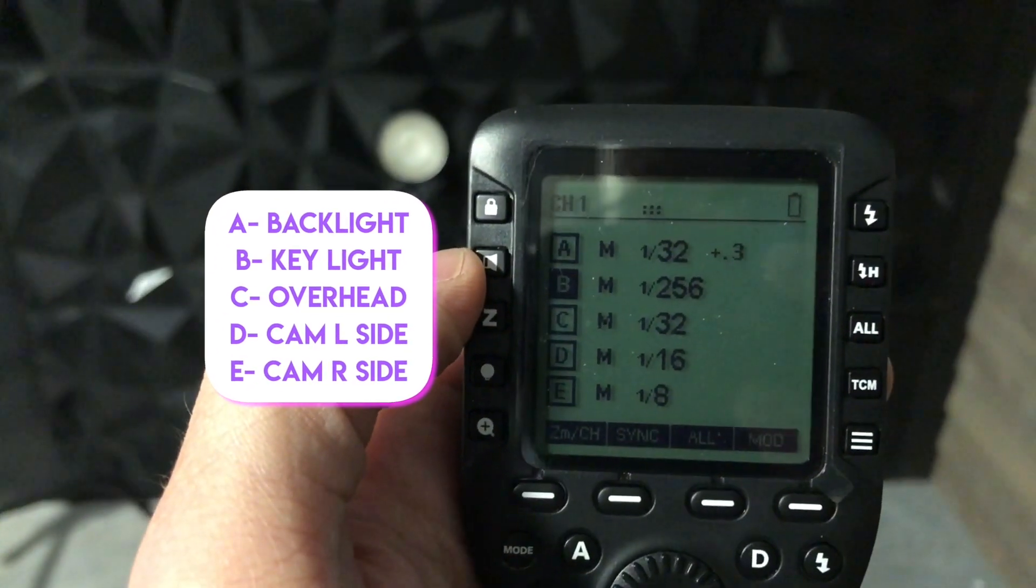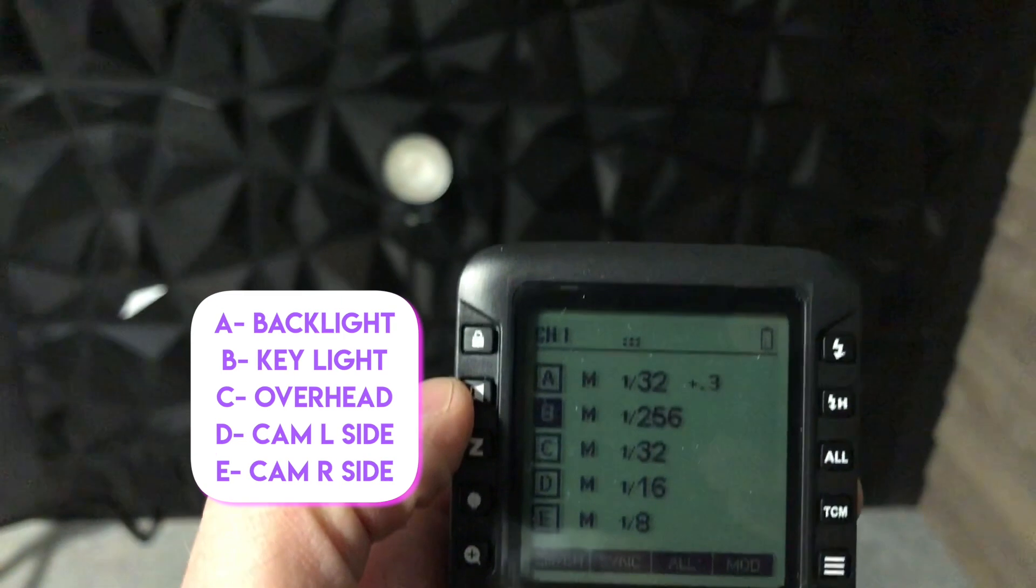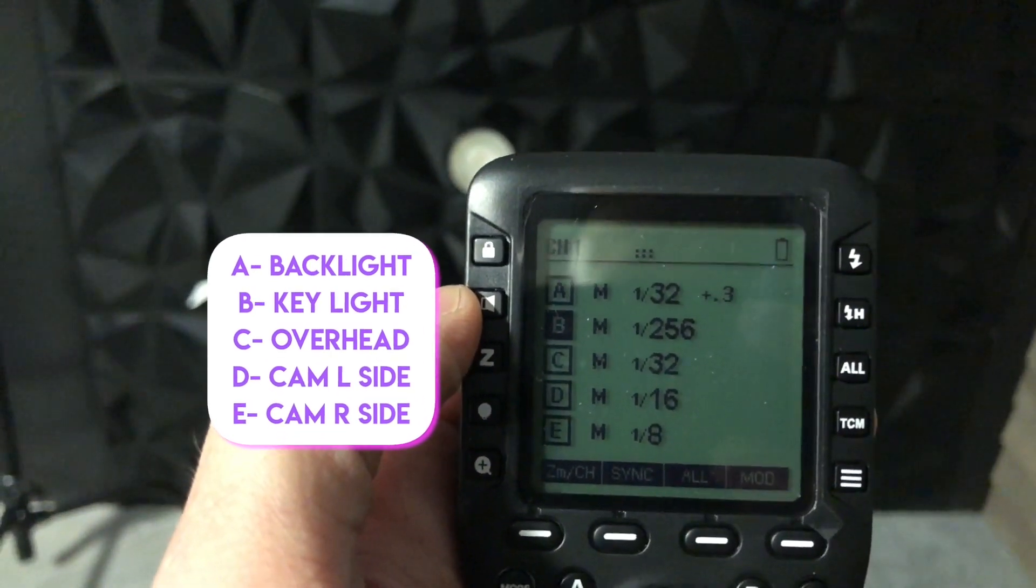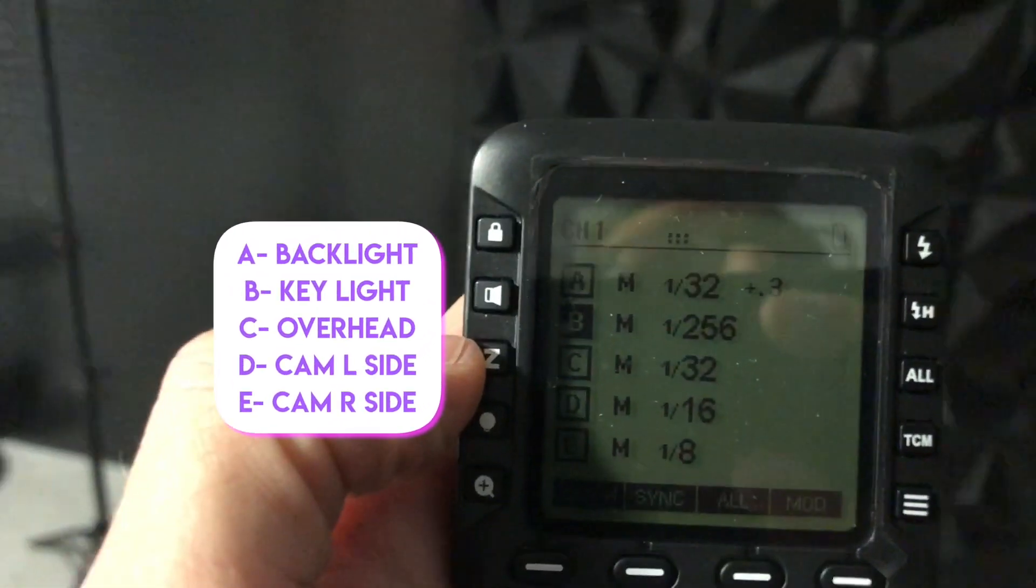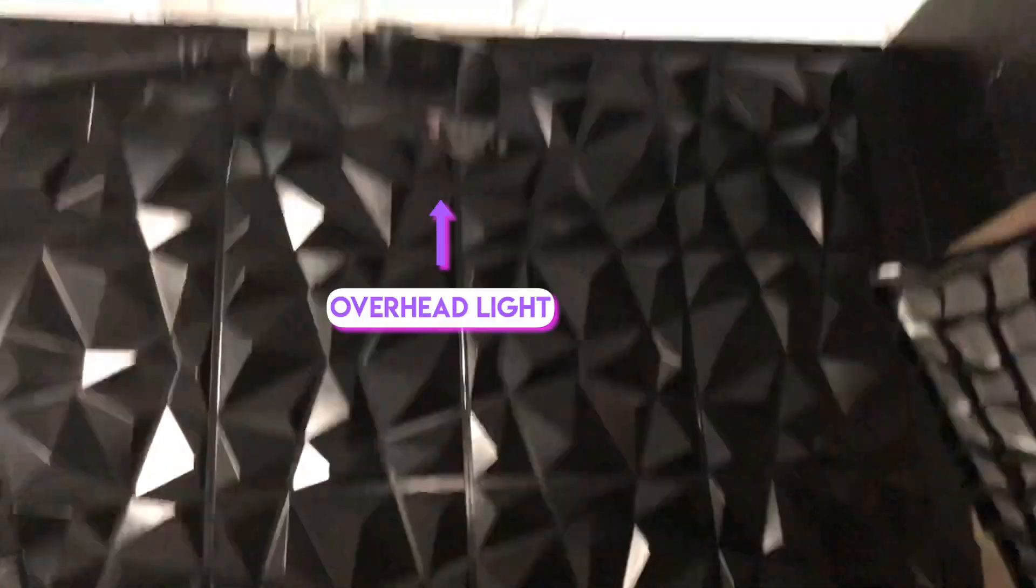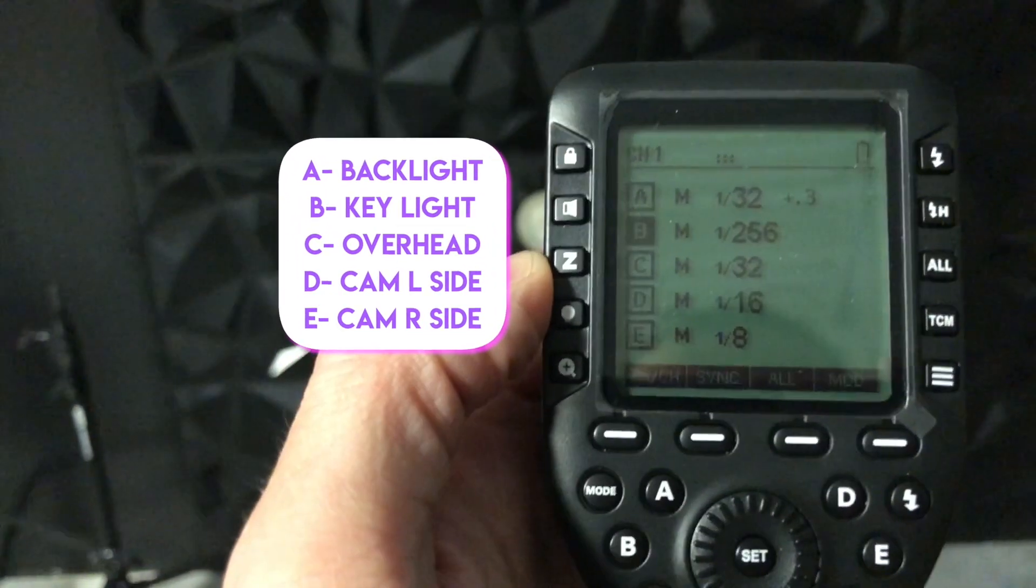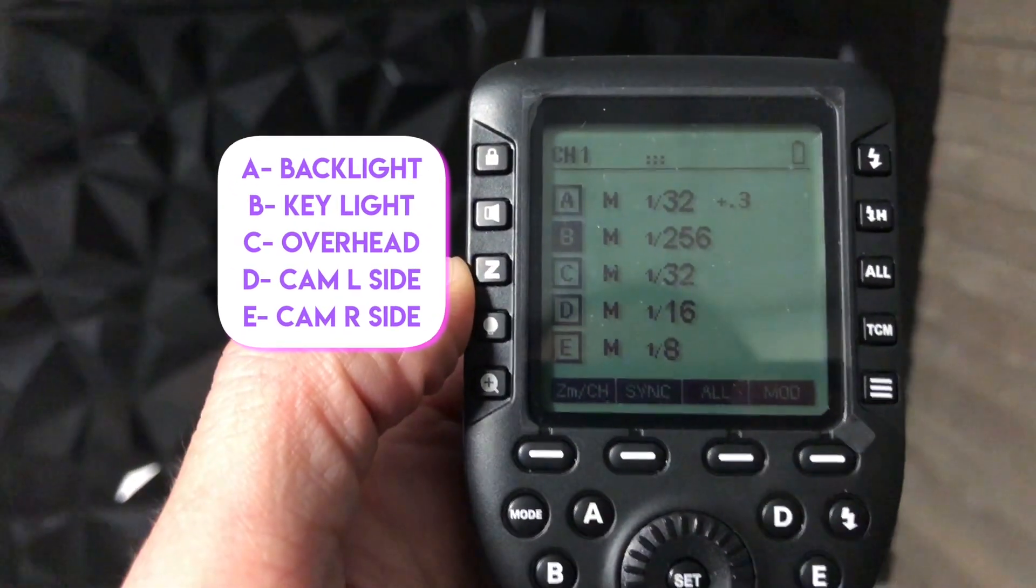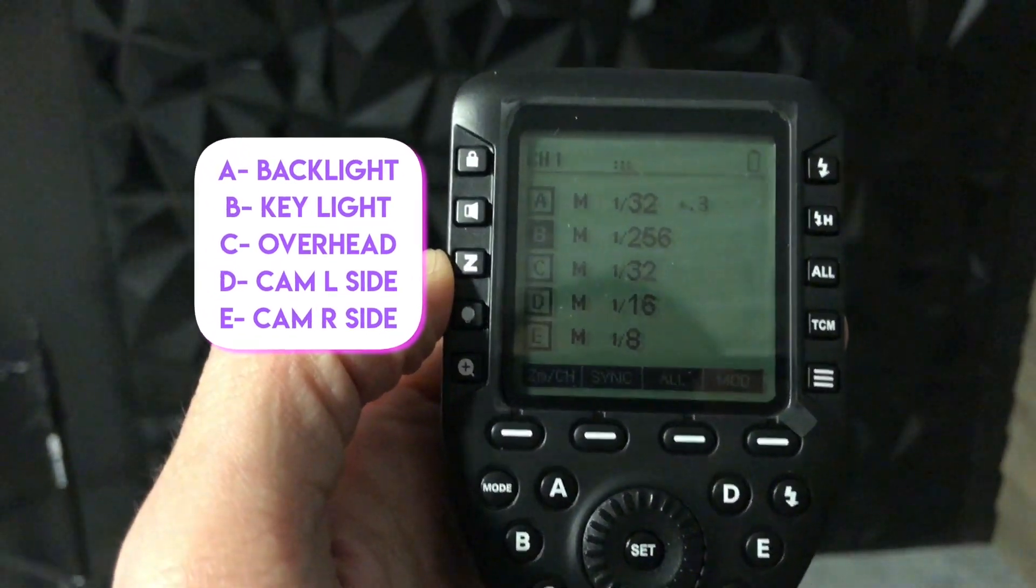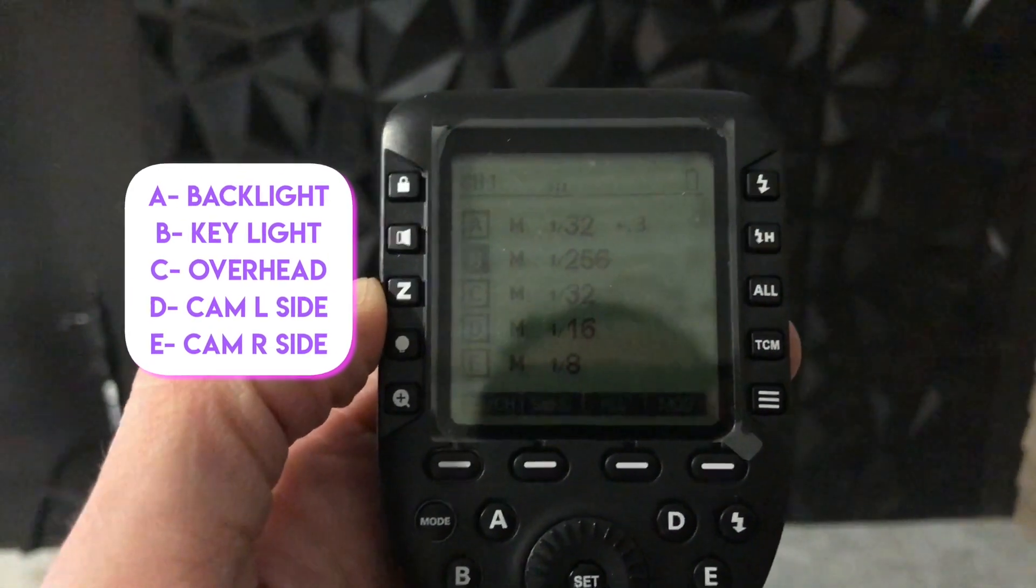B is my main light. A is the back light. C is the overhead light here. And then D and E are the two side lights. And they're different powers depending on how close or far they're standing to the light.